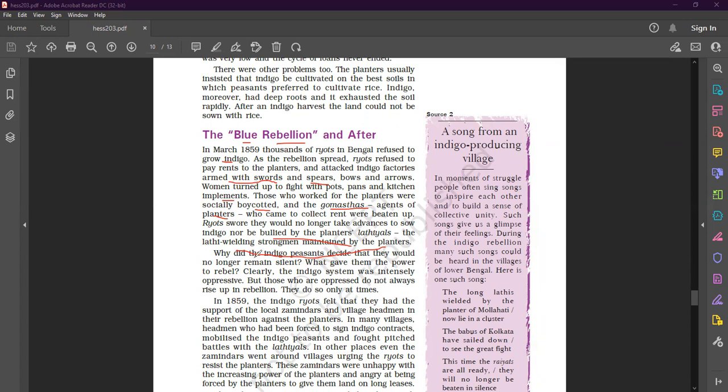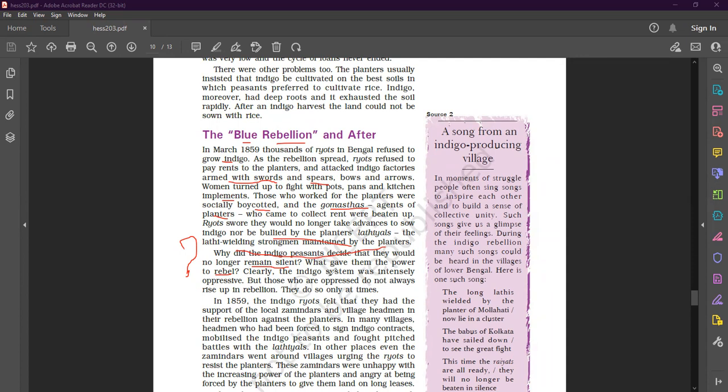So why did indigo peasants decide that they would no longer remain silent? Obviously, a more important question is, you know, what gave them the power to rebel? Clearly the indigo system was intensely oppressive. But those who are oppressed do not always rise up in rebellion. They do so only at times.